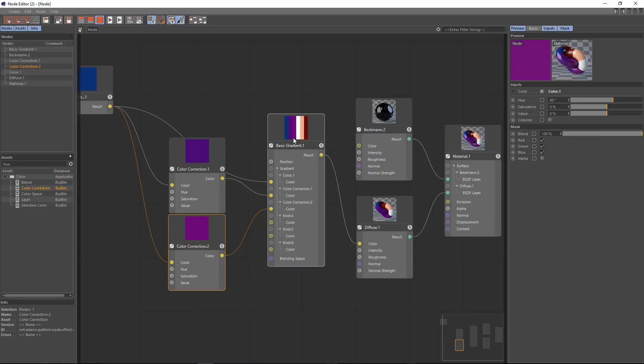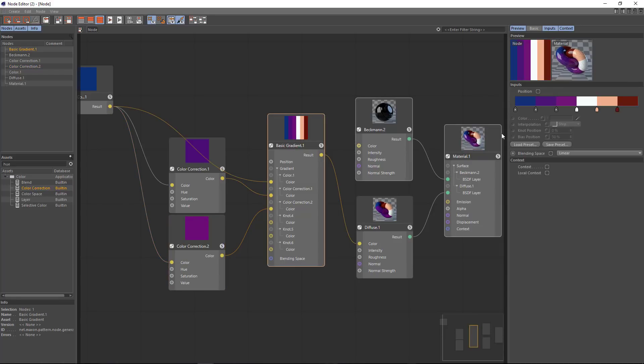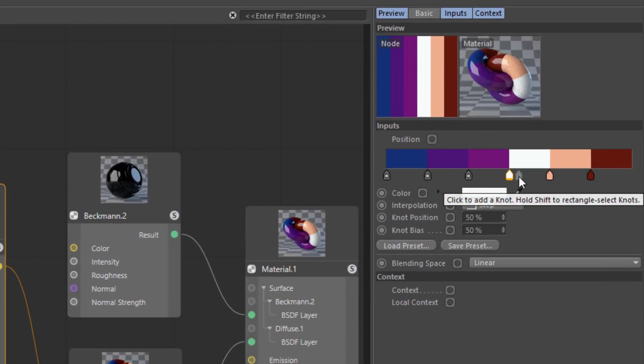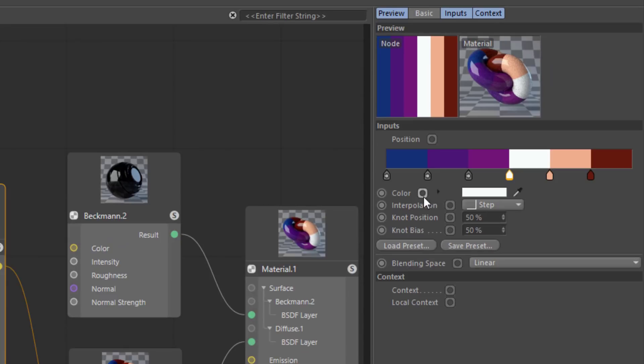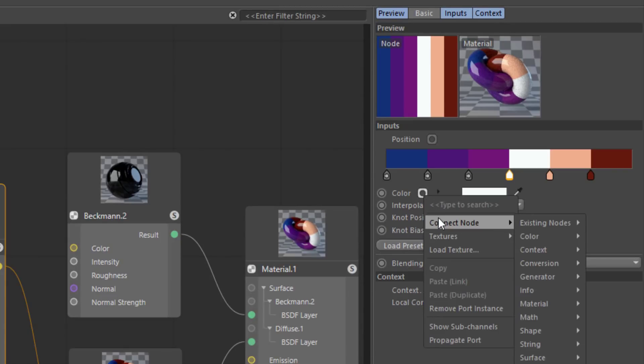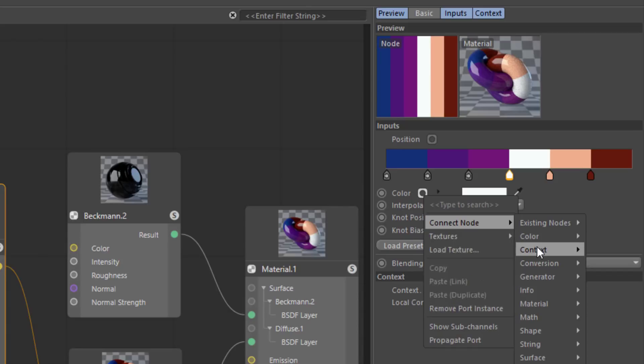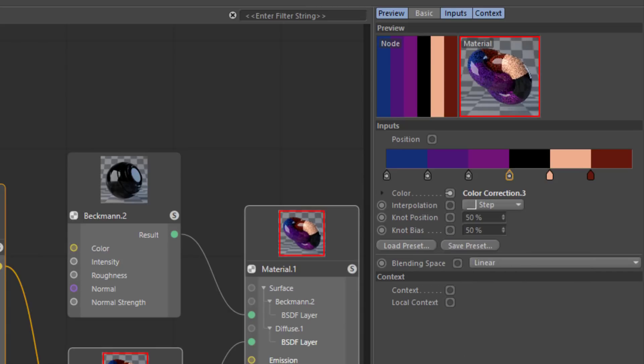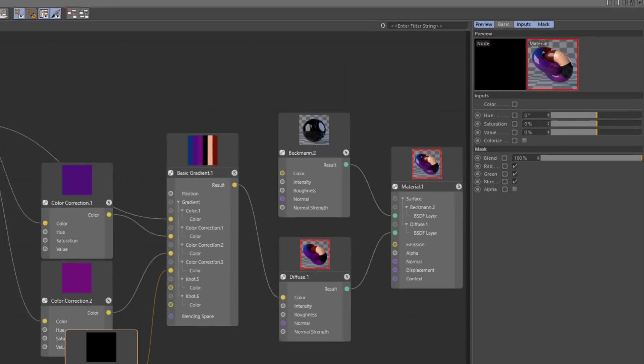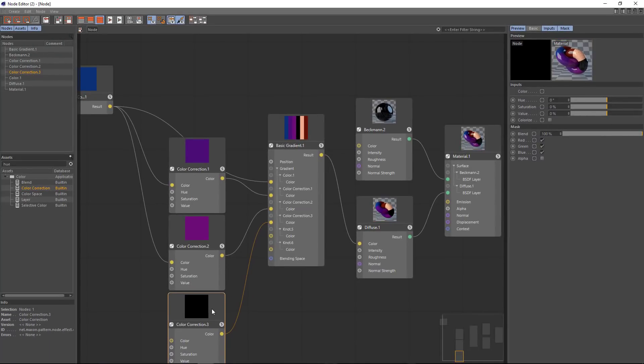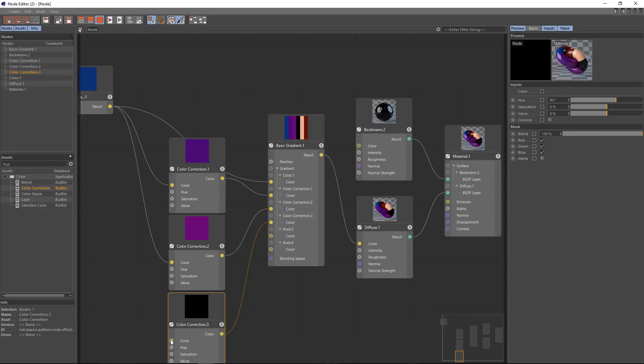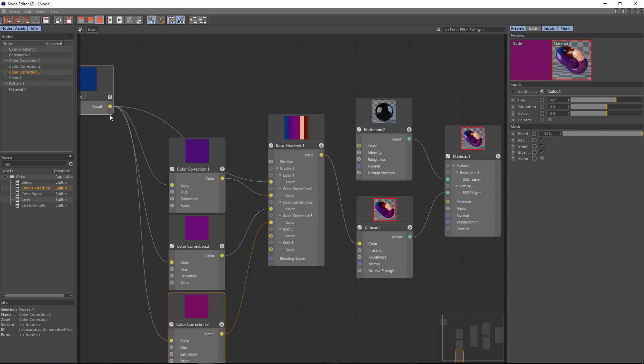Another way that we can add a new node is again using these node dots. So if I select this third knot here I can go to the node dot here and go down to connect node and color color correction and you can see that now we have a new color correction node. And I'm going to set this to 90 degrees and feed its color input to our source color.